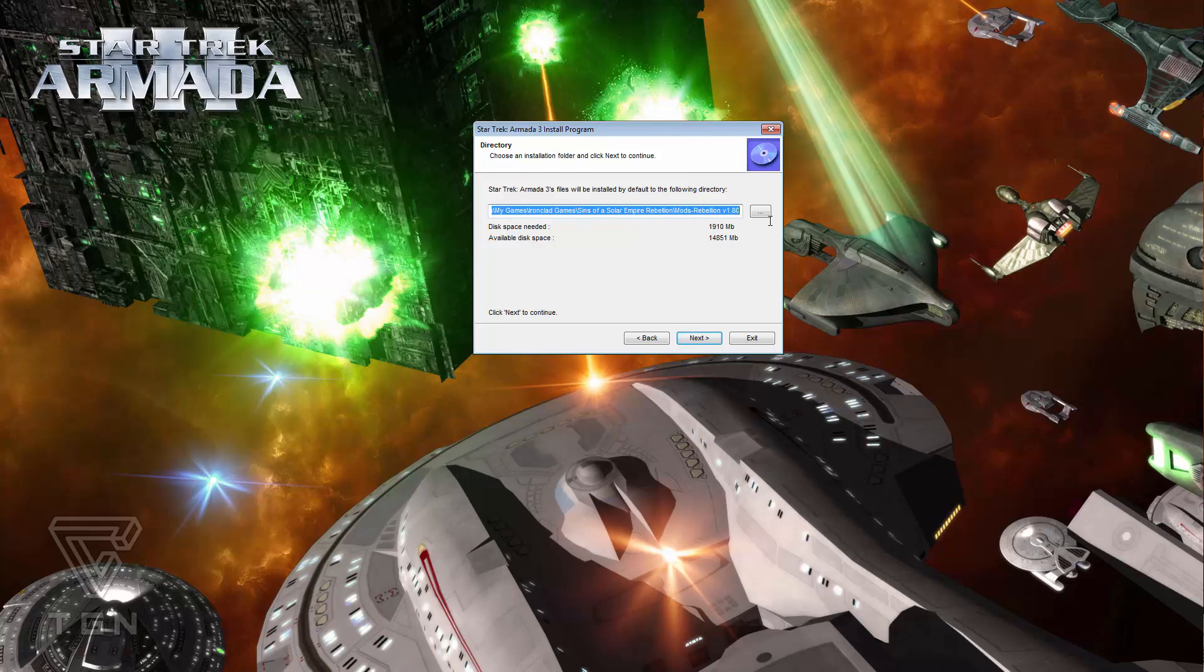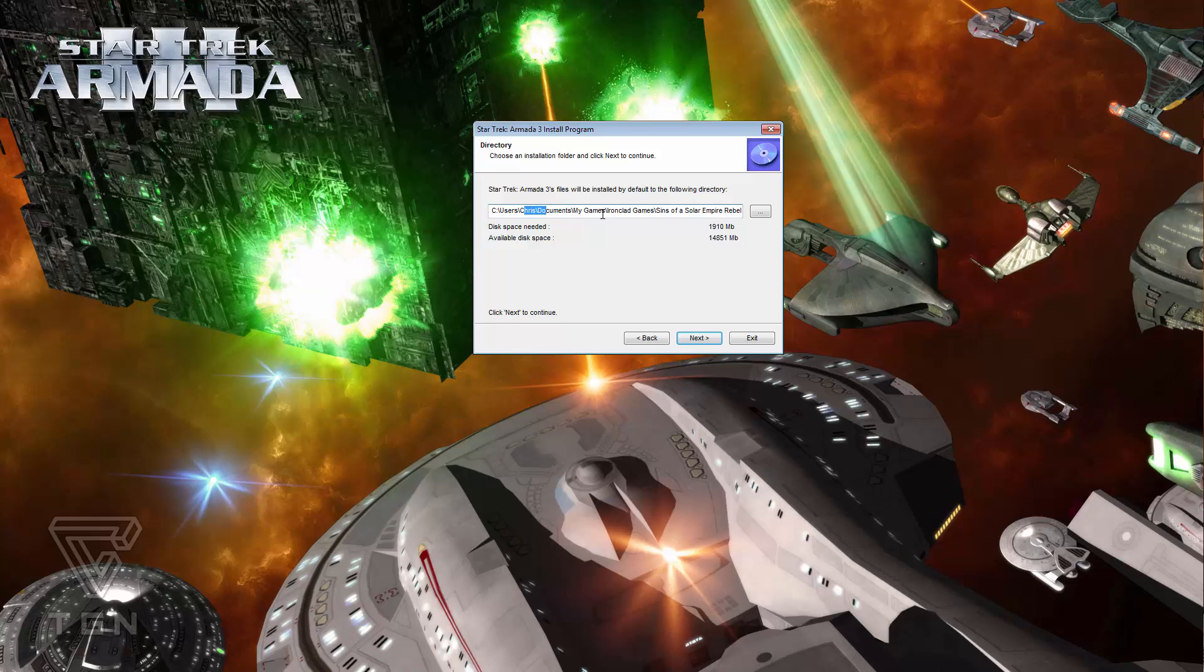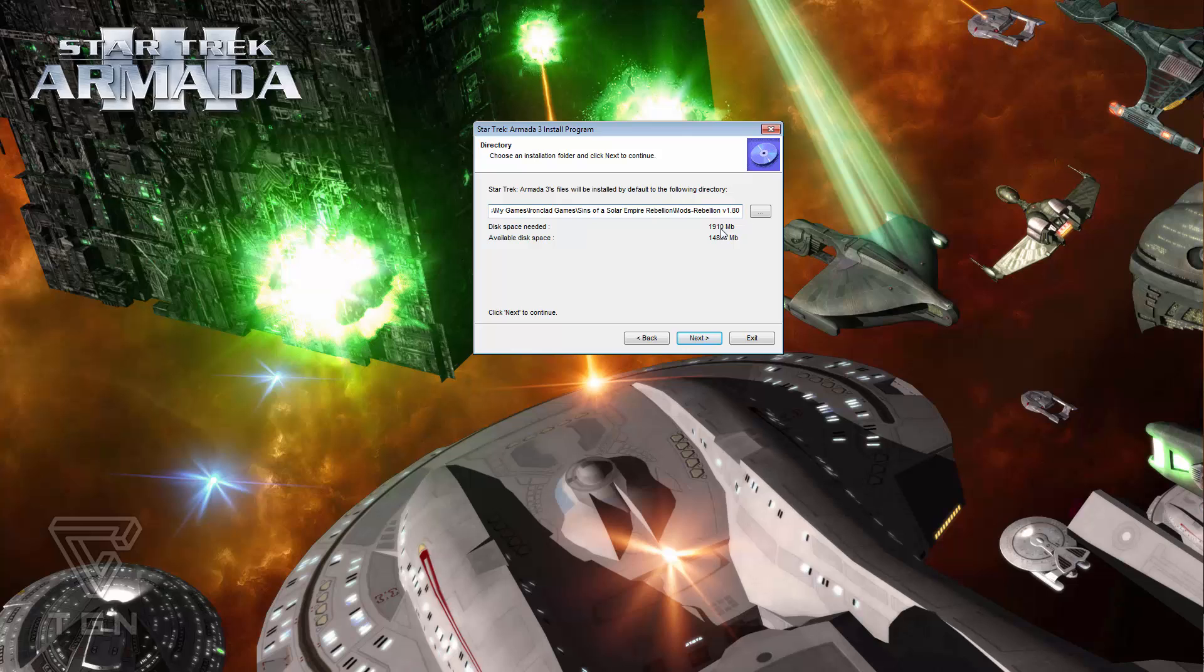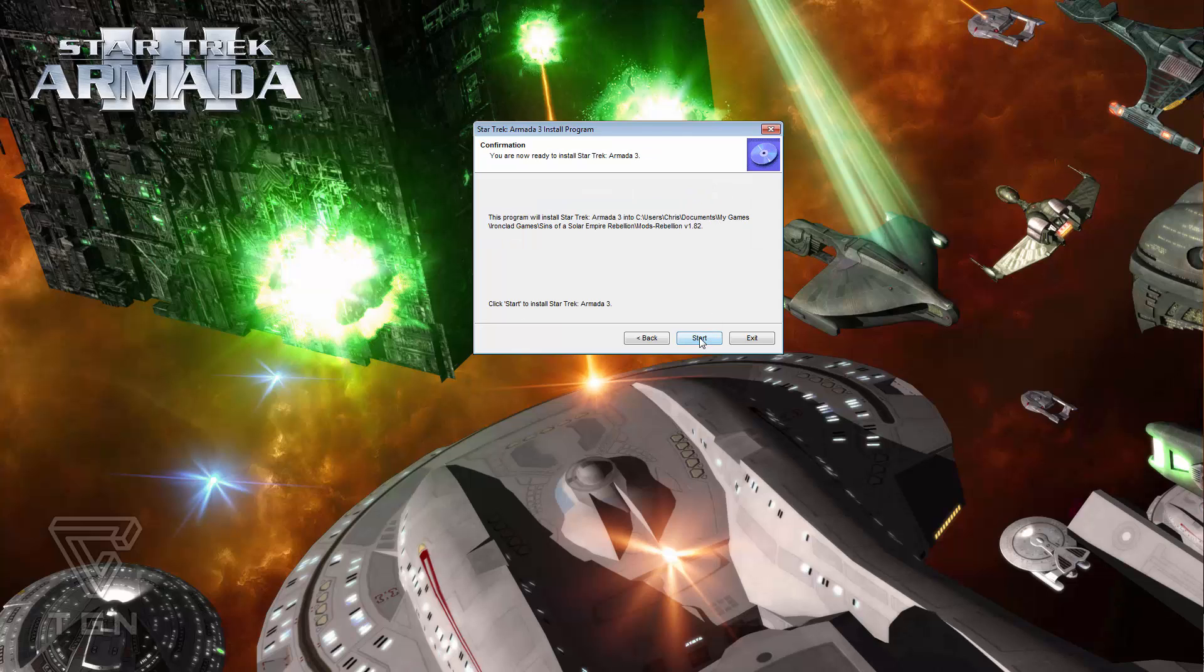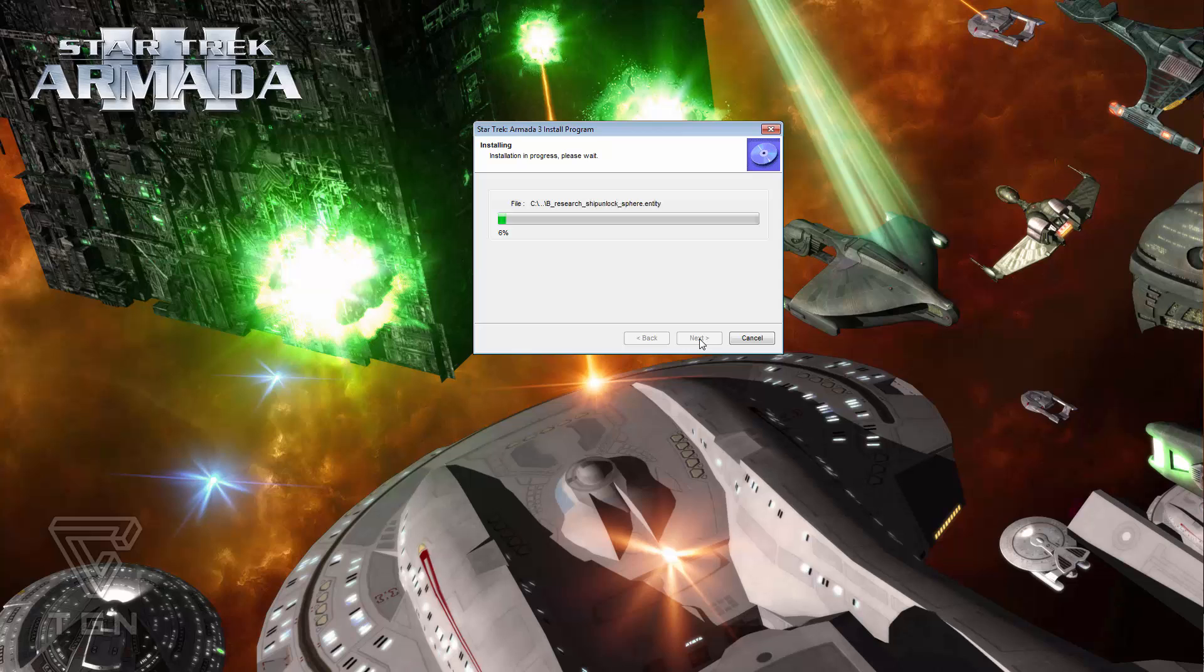Now as you can see here, the place it wants you to go to is users, your username, documents, my games, ironclad games, Sins of a Solar Empire Rebellion, mods, rebellion 1.80. Now that's not where you want it to go now. With a current install, you now want it to go to 1.82. So you just change that. That's all you need to change, ladies and gentlemen. And then you click next, and you click start.